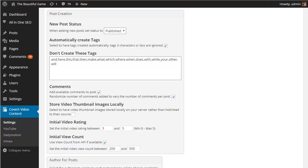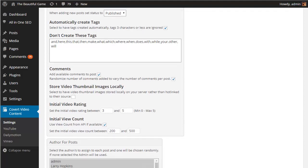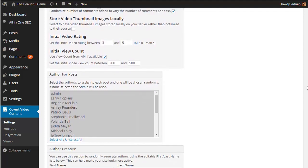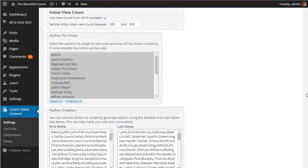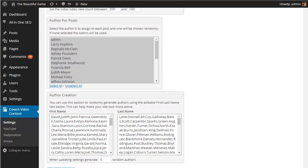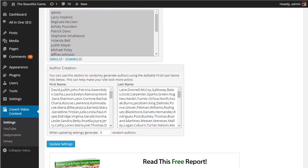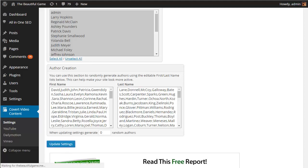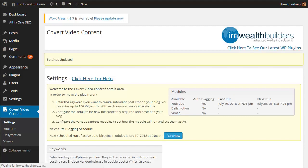You can also have multiple authors for the posts as well if you want to make your blog look more natural with a variety of posts from different people. There's a random author name generator built in that will create new WordPress users to make this quick and easy for you. Once you've tweaked the general settings simply hit the update settings button and you can then move on to selecting which of the video sites you'll be using.